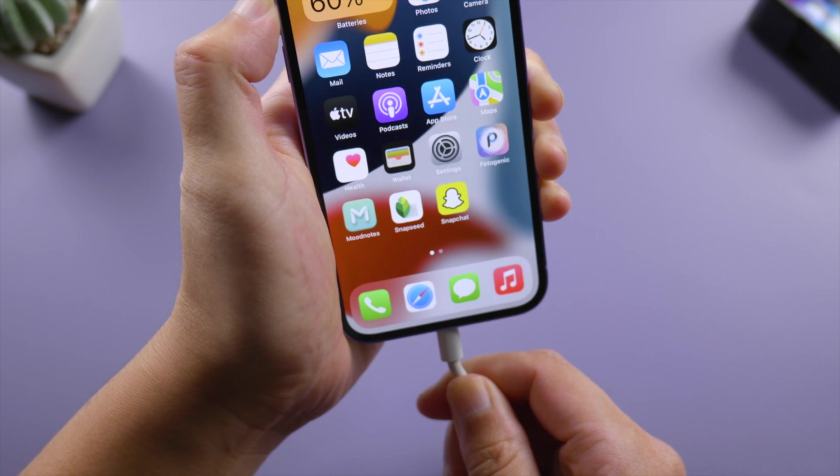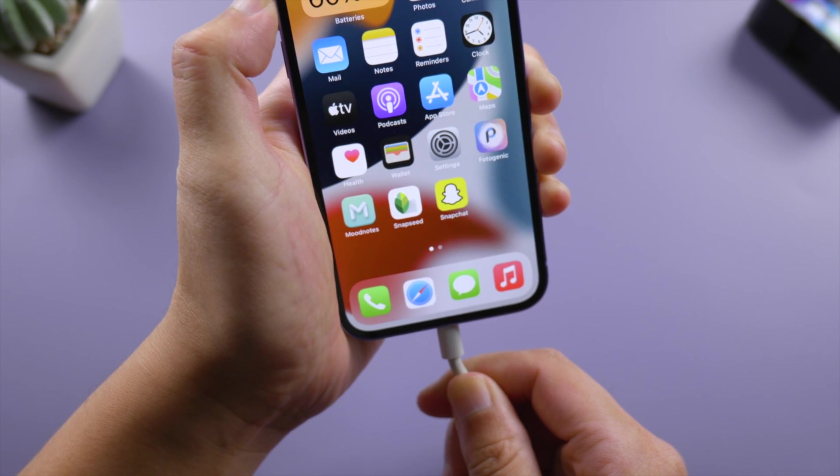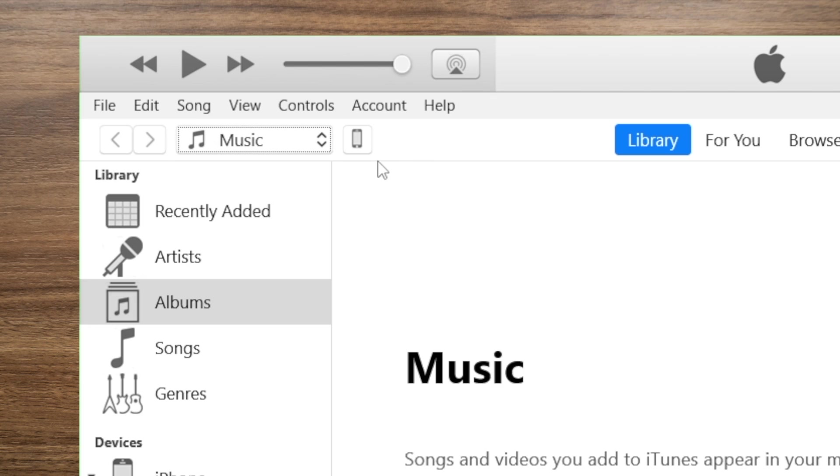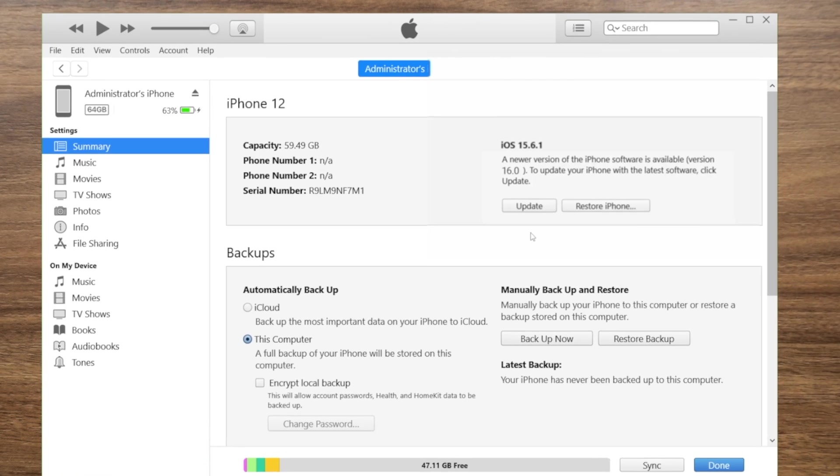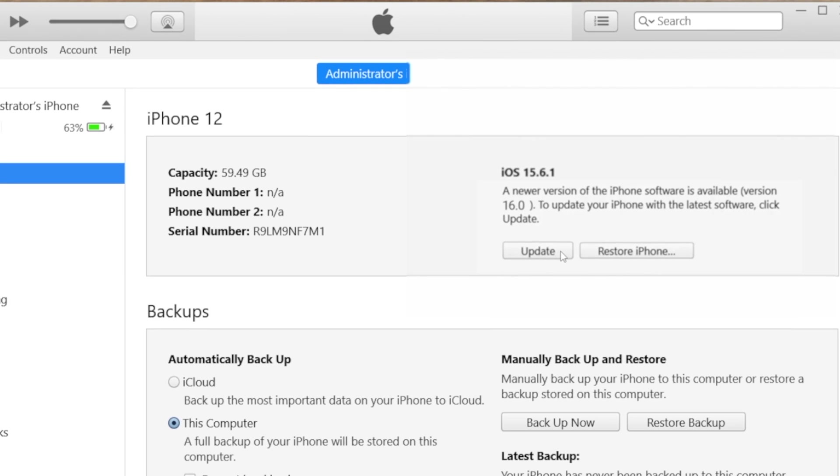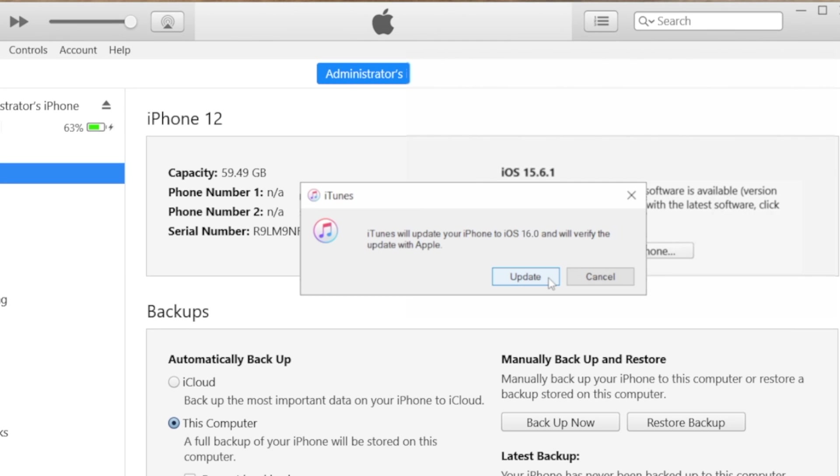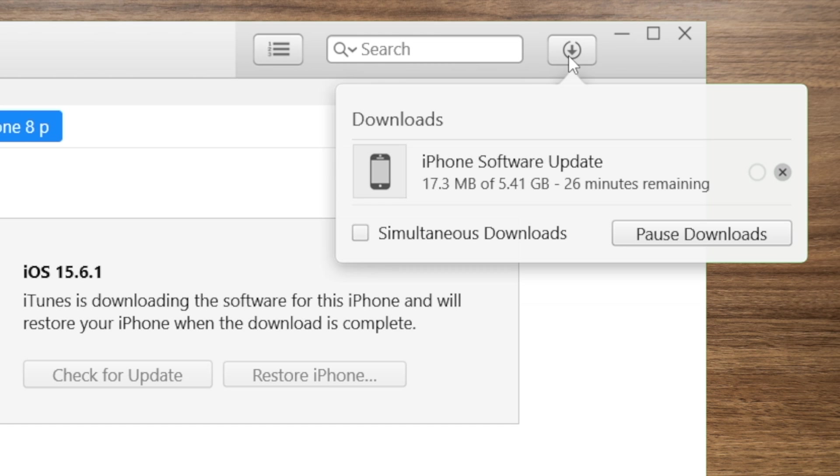Once connected, go to your device summary page, then go ahead and hit the Update button to proceed. After downloading the firmware, iTunes will start updating.